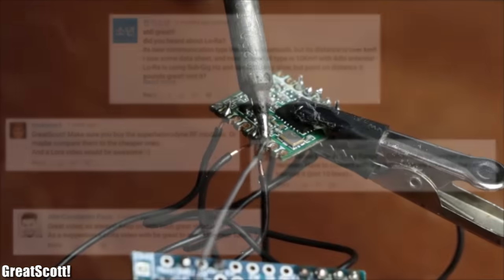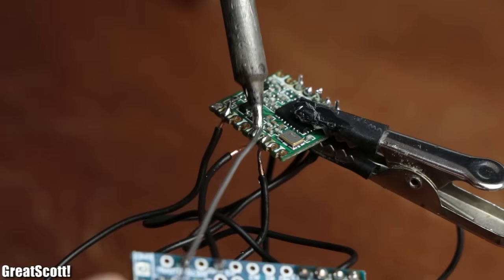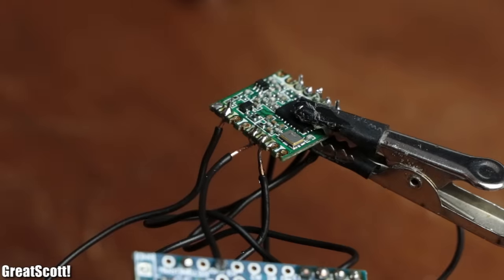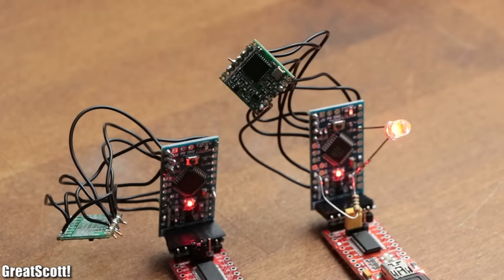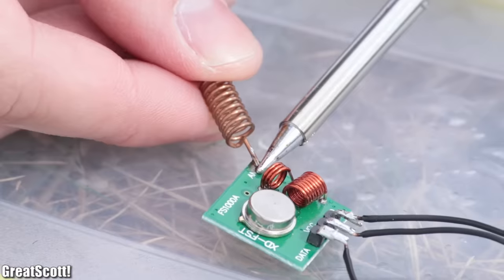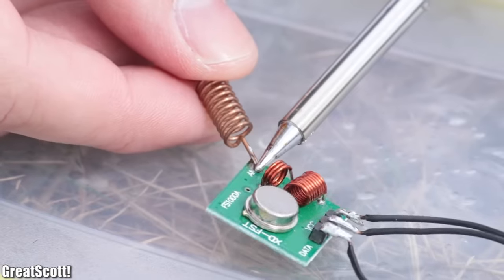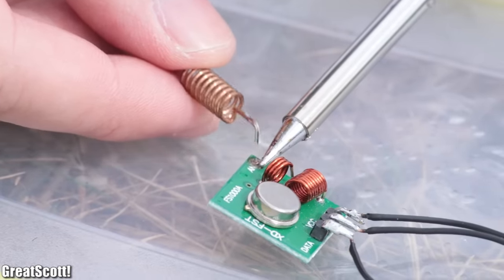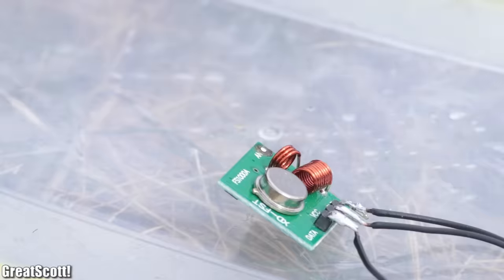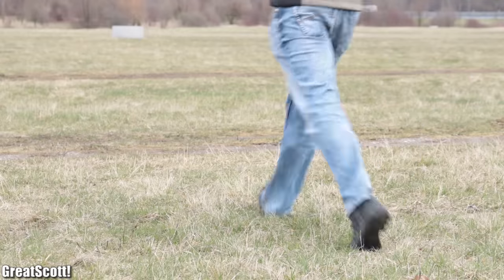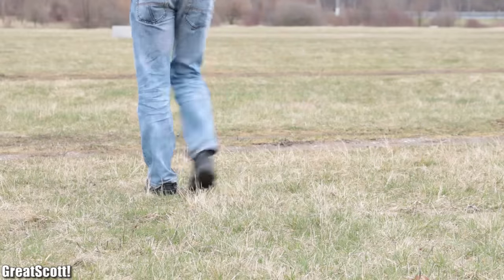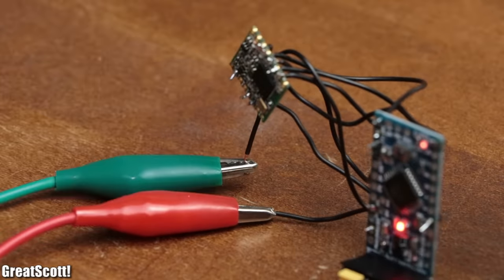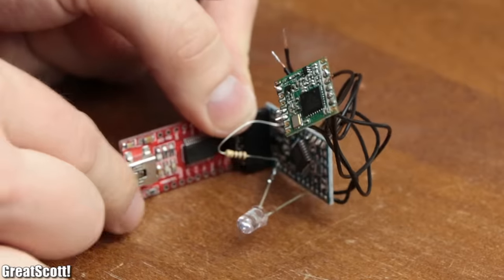So in this video, we are going to find out what LoRa is, how easy it is to use with an Arduino, and compare it to the other two mentioned wireless communication techniques regarding the transmission range and power consumption. Let's get started.